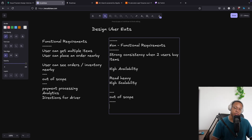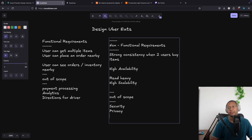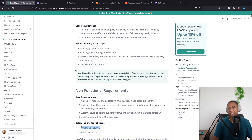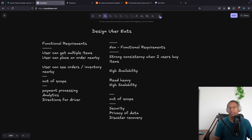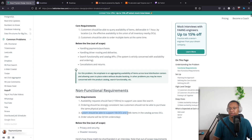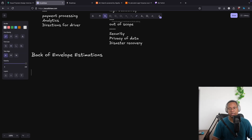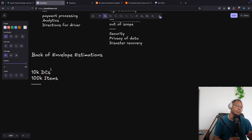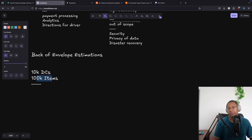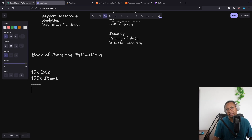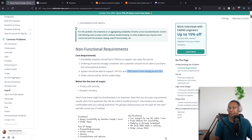Additional out-of-scope non-functionals to mention include security, privacy of data, and disaster recovery. For back-of-envelope estimation, we have 10,000 distribution centers and 100,000 items. This doesn't fully tell us about scalability — we'd also want to know how many users are ordering or checking the website daily, which isn't given.